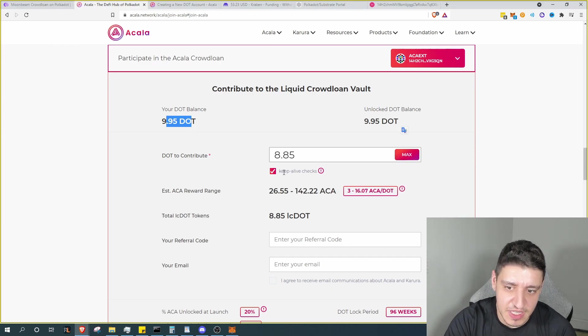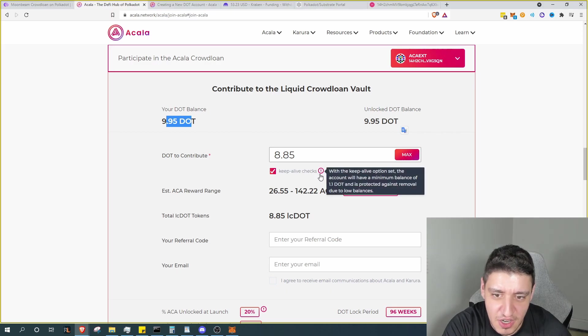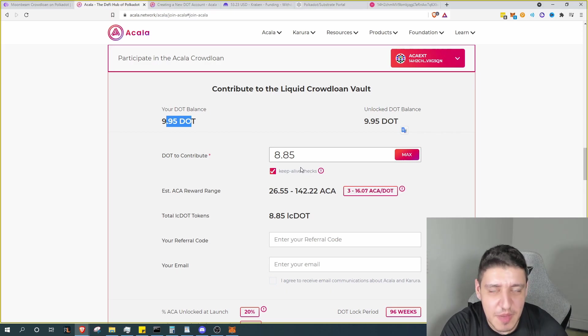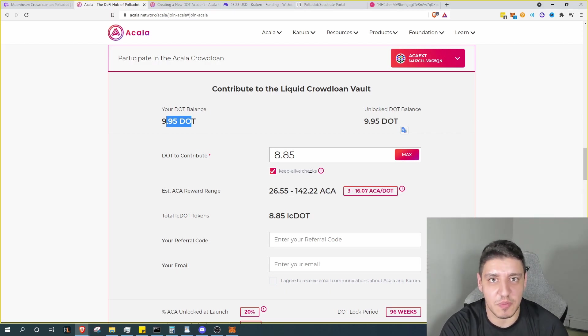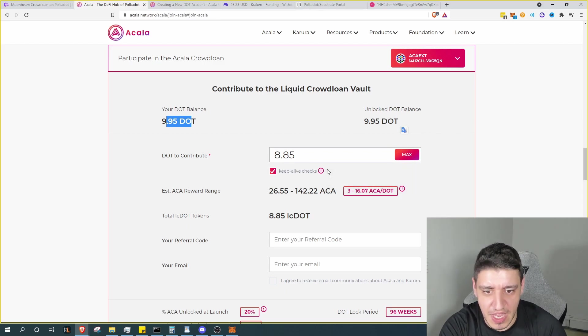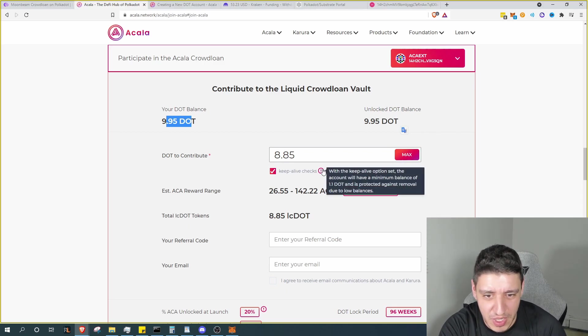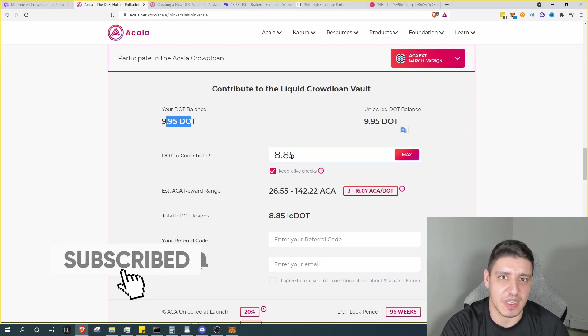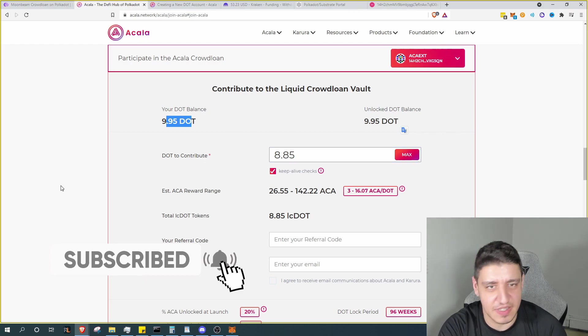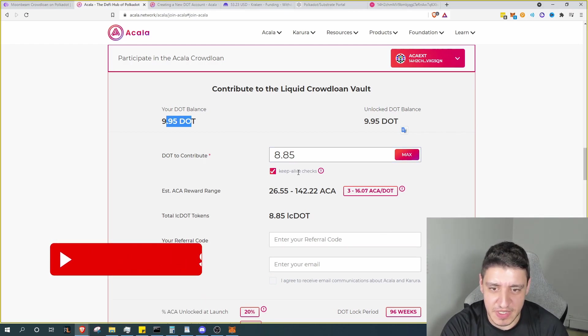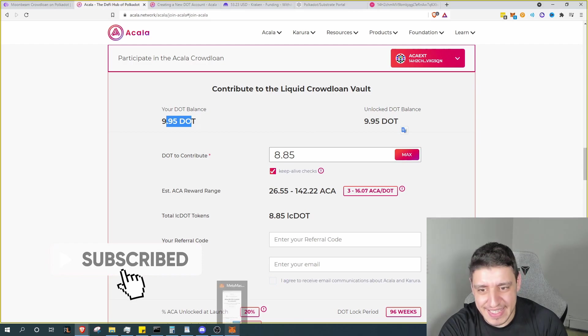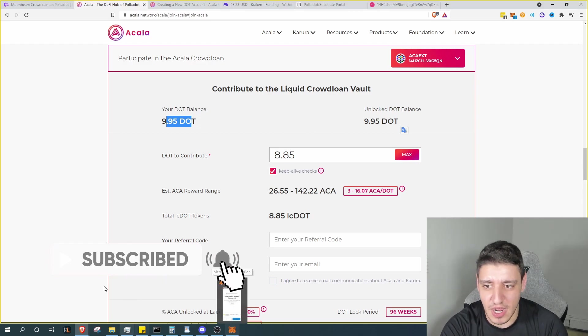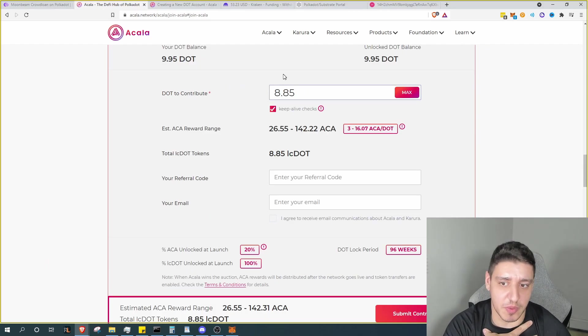So at this point we want to go max. Now we do have something called keep alive checks, which means to keep our account alive. Being that we need at least one DOT on our account, so this makes sure that we have at least 1.1 DOT on our account to make sure that we can facilitate any gas fees or anything. But it's important that you keep at least a little bit of Polkadot on your account. So at this point we're ready to contribute the 8.85.